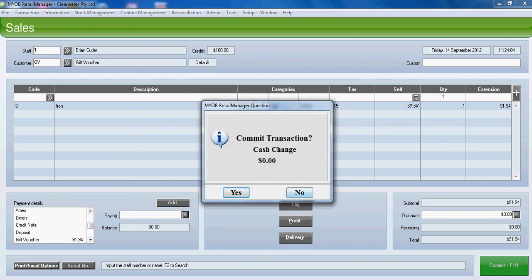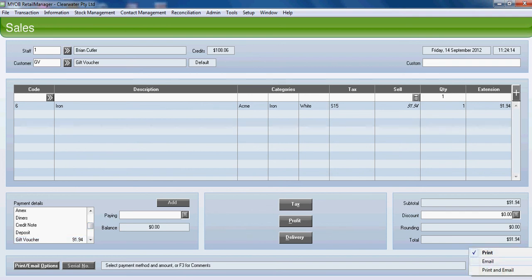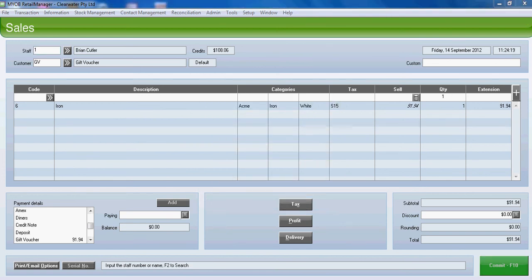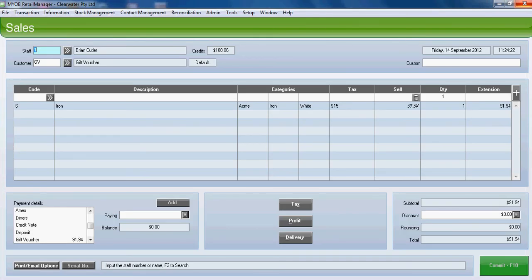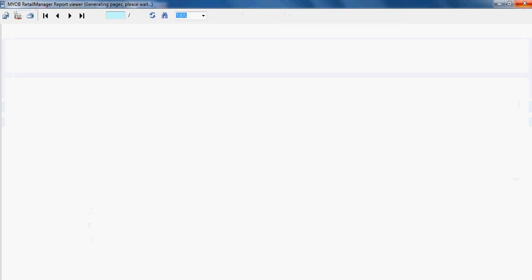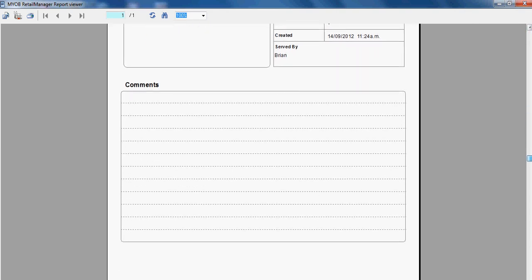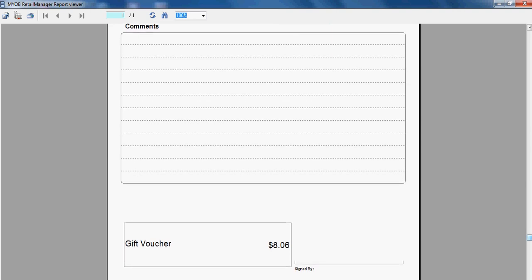No change will be given. However, the system will not only print a sales docket but will also print out another gift voucher with the residual amount on it. So what we've got here now is gift voucher number 6 which the customer can take away which will have the residual amount of $8.06 left on it. So that can be redeemed at a later date.